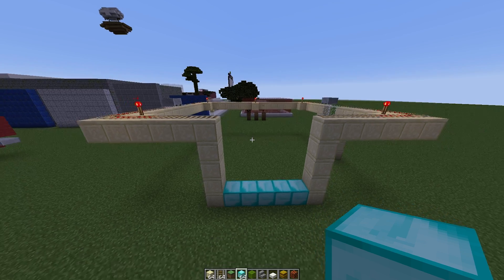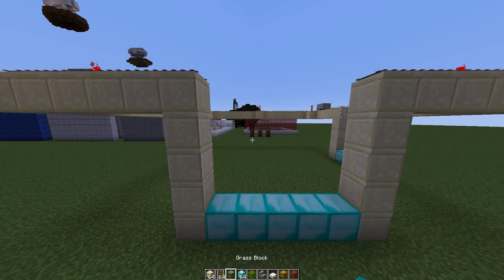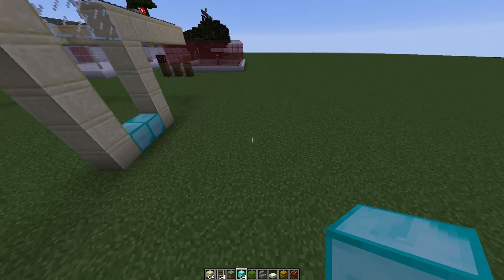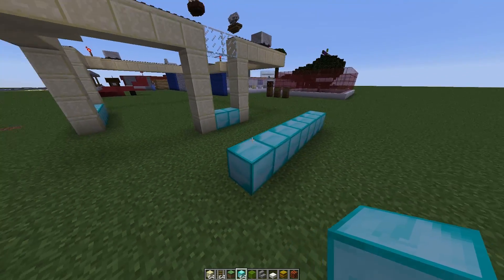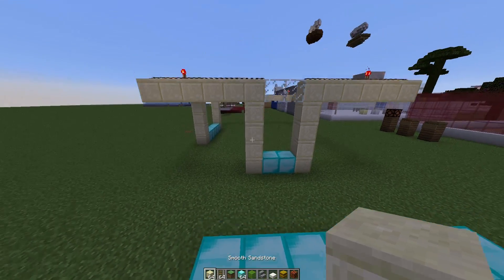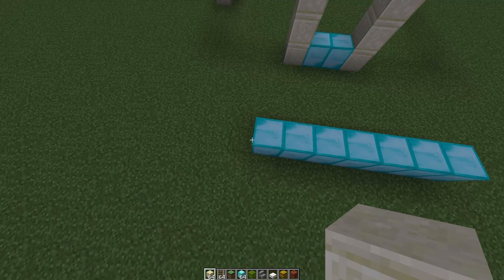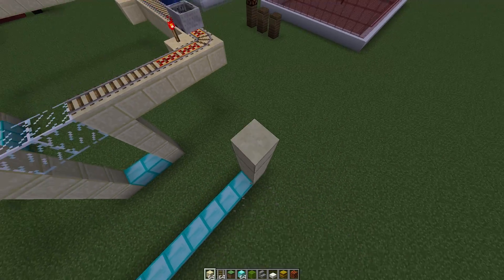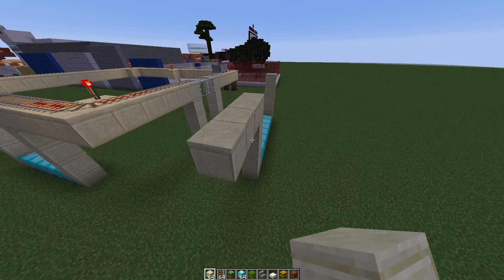The way this works is you need to define a block in the config file. By default it is a block of diamond, so we're going to place this down. What we need to do is place the track a certain number of blocks above this - by default the minecarts need to be floating five blocks above - so we're going to go up about five blocks and then build our track.